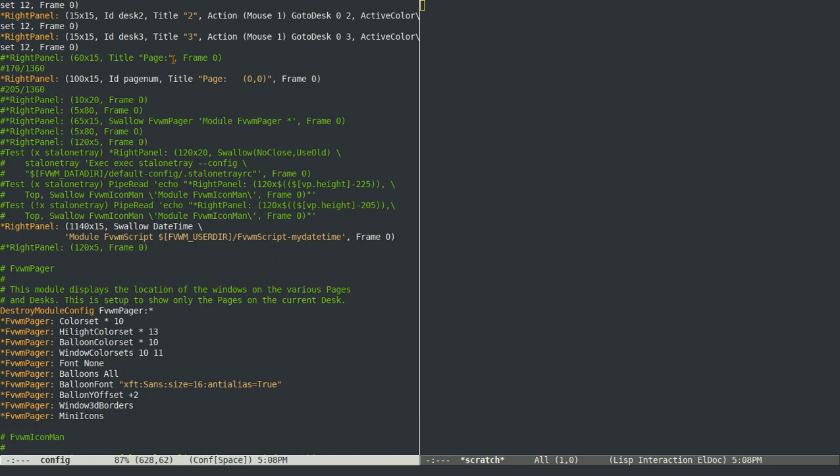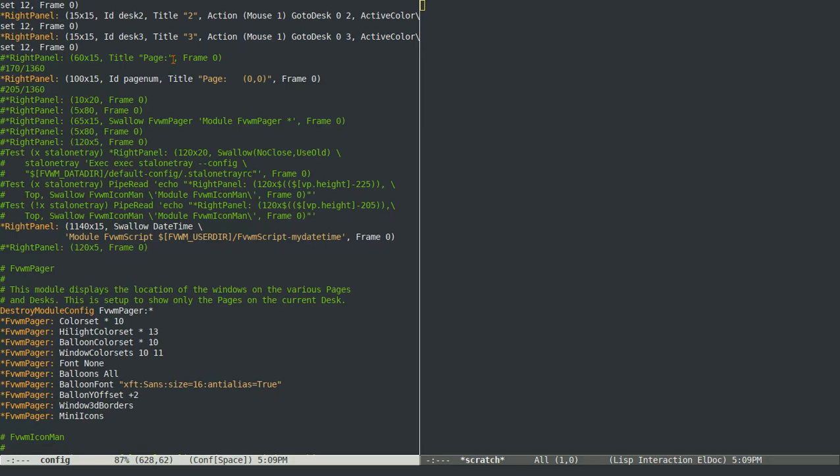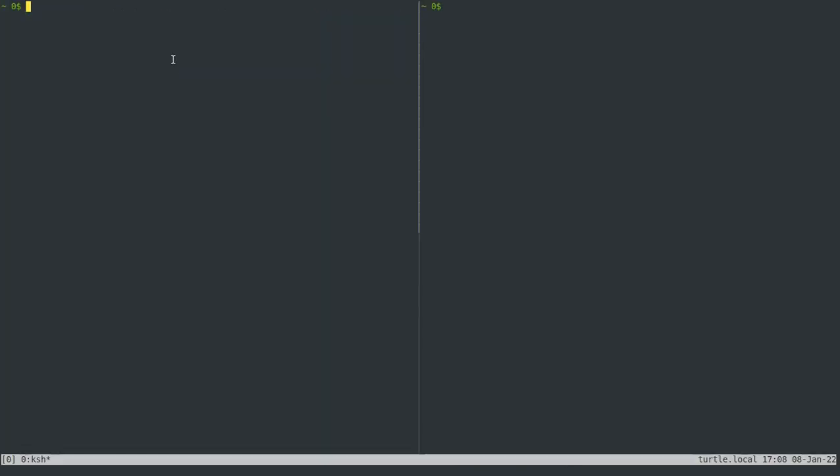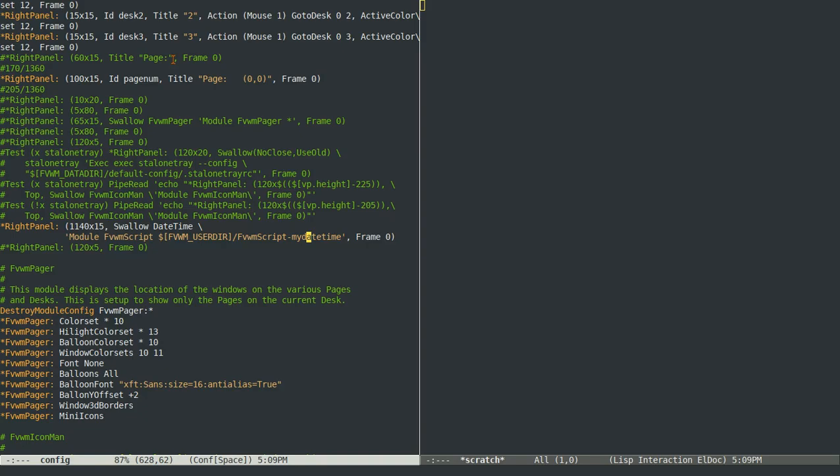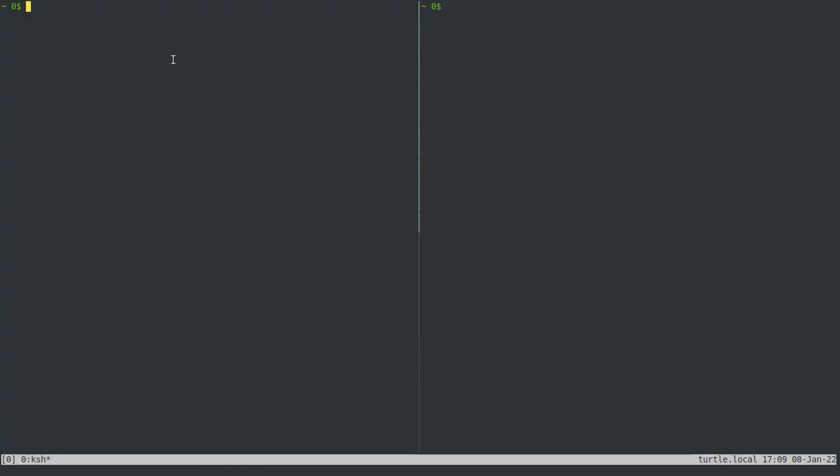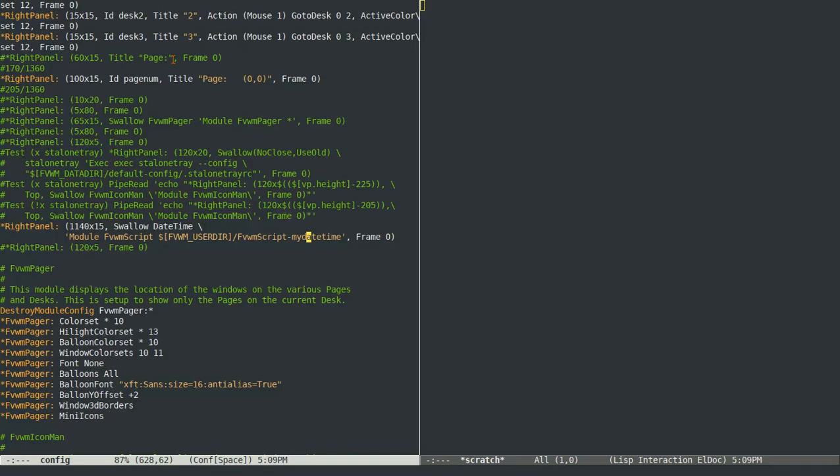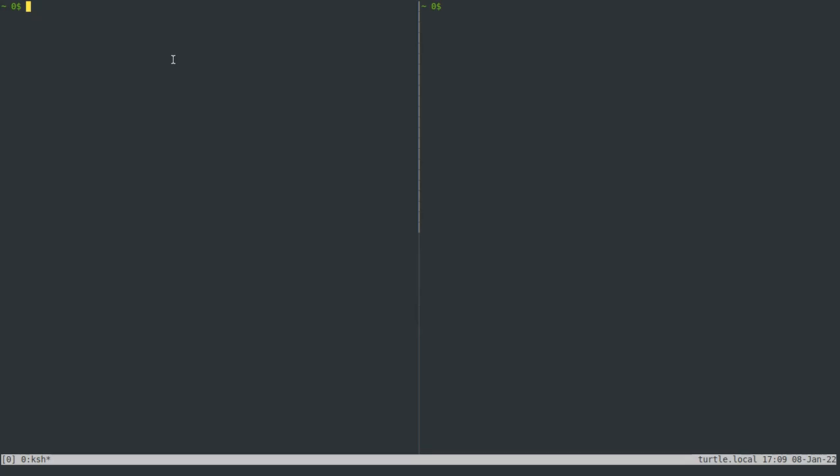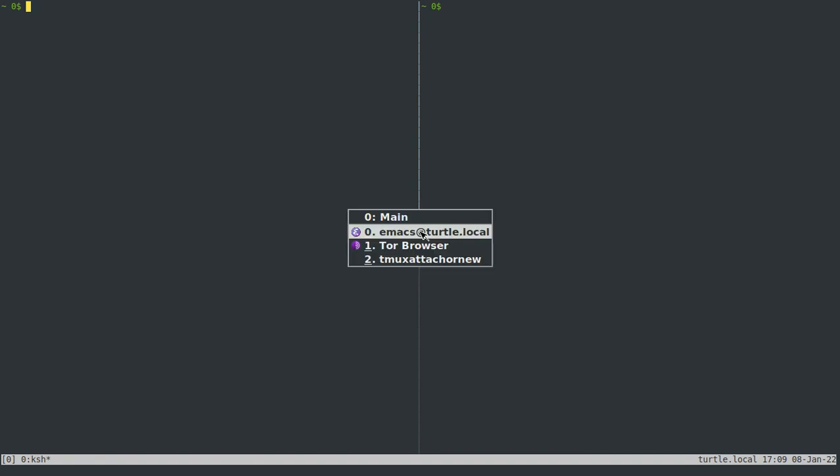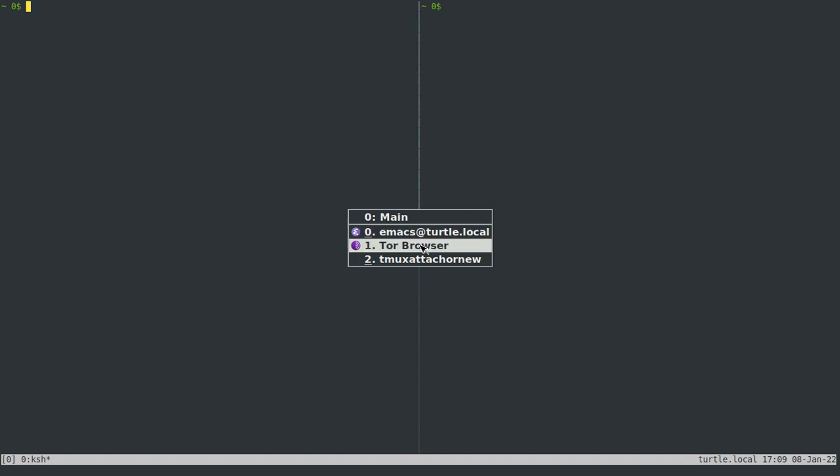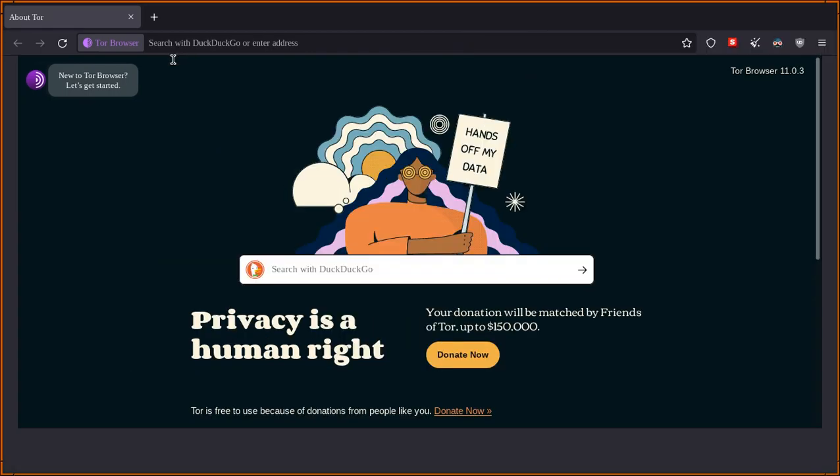And then the last thing I think of importance is that Alt-Tab will switch you back and forth between all of your applications. So if you've got more than one application open, you can switch back and forth between them with just Alt-Tab. So I just open Tor, and I can switch to Tor just by Alt-Tabbing.